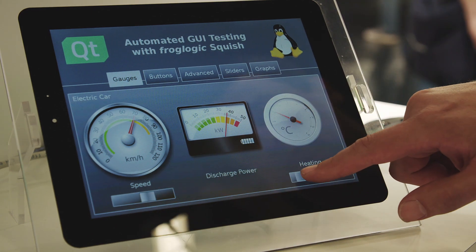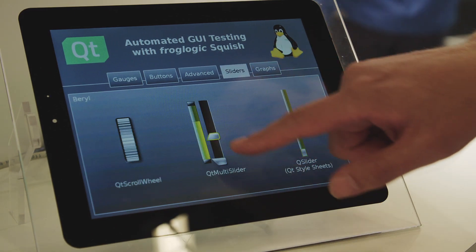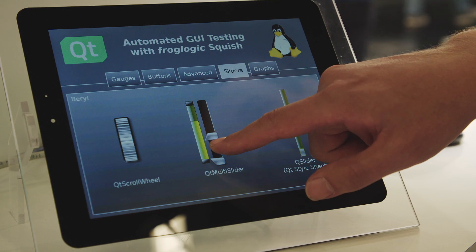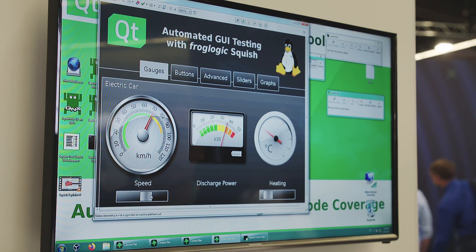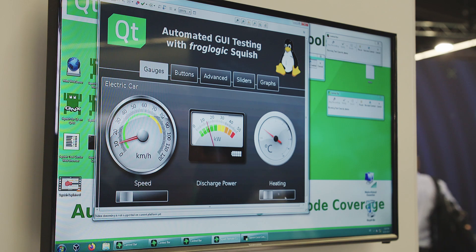The Qt quality assurance tools are specialized on various platforms. So it's not only the Qt platform — you can also test web, mobile, Java, and native Windows applications. A lot of platforms are covered, so no matter where you go with your development, you can be assured that our tools are going to follow.